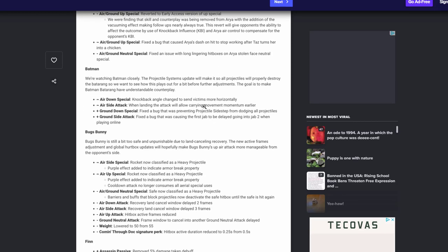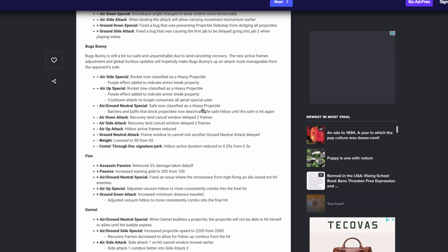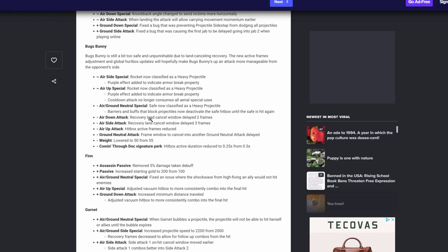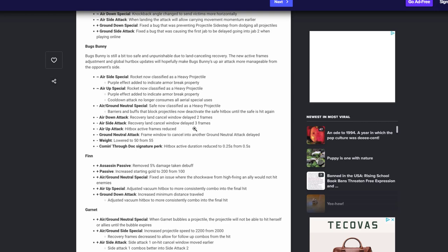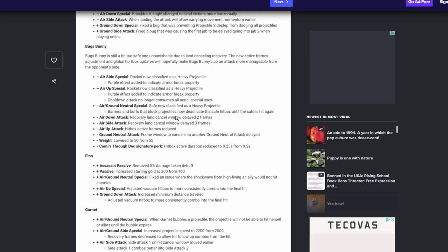Bugs Bunny has been gutted guys. Now obviously this is not a nerf, but rocket is now classified as a heavy projectile. That's good. And same thing with the safe, you can read that if you want. Now his down attack recovery land cancel window delays by two frames. His down side recovery land cancel window delays by three frames. And then his up special hitbox active frames are reduced. His ground neutral frame to cancel into a neutral ground has been delayed. He's actually gotten lighter. I'm very surprised about that, I'm happy to see these changes. Hopefully this allows him to be punished more now, even on hit I'm pretty sure this would mean because it's a recovery land. So that means when you hit somebody, so hopefully that allows him to get punished more and not be able to just hit and run away that he's been doing. And then a big nerf on the perk, his hitbox activation of going through the tunnels is at a quarter a second now instead of a half a second. I think that's good, kind of lingered a little bit for something that's supposed to be like a quick blast. So I'm happy to see that.